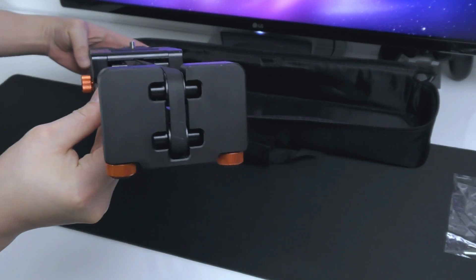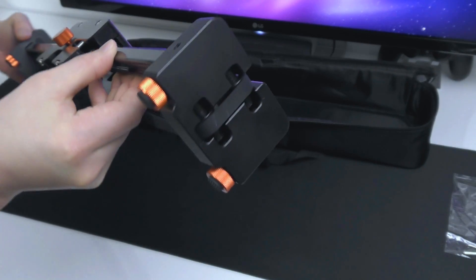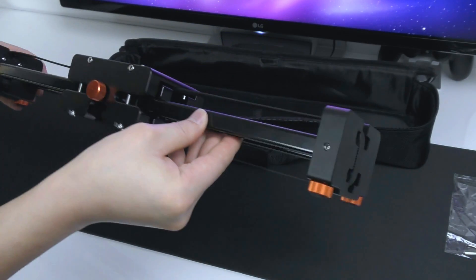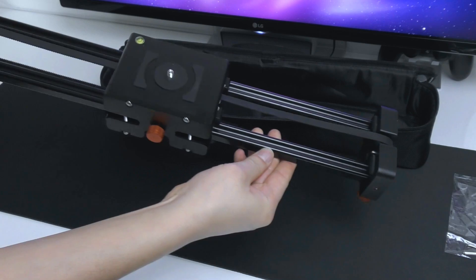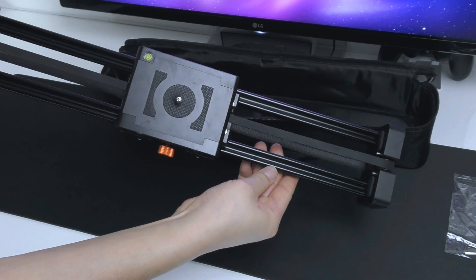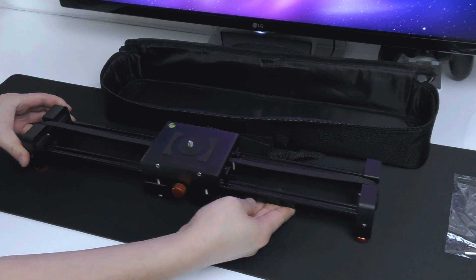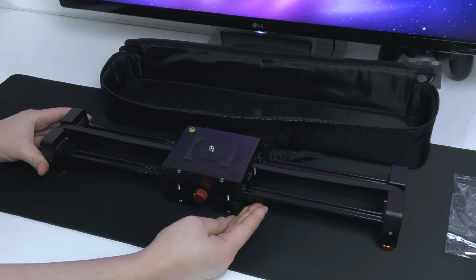It also features some round feet so it can be placed on a table. The materials and metal seems to be in good quality.